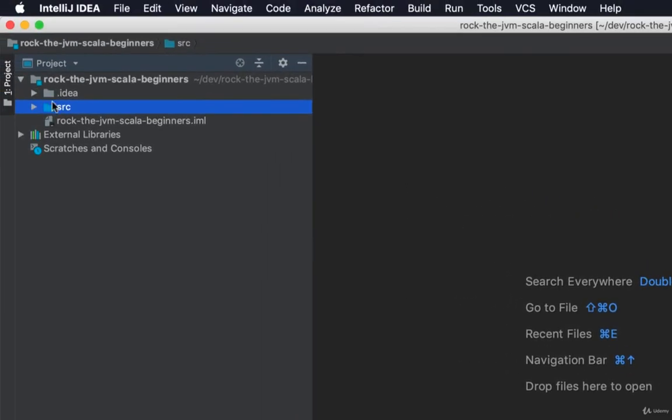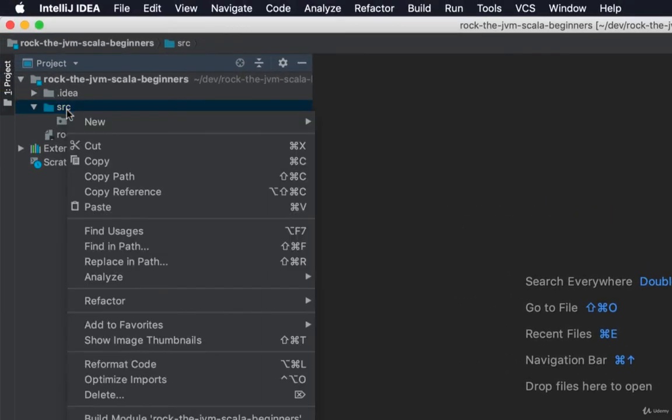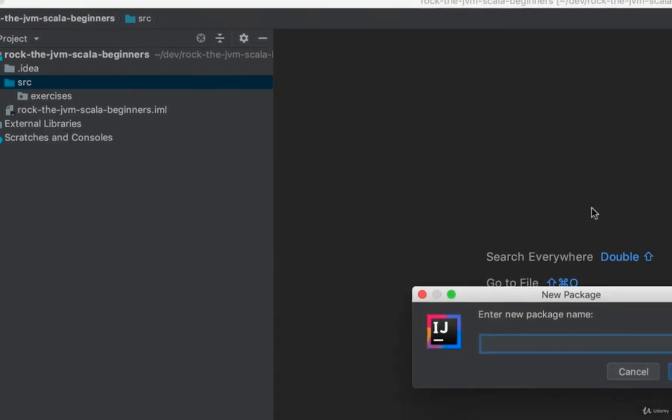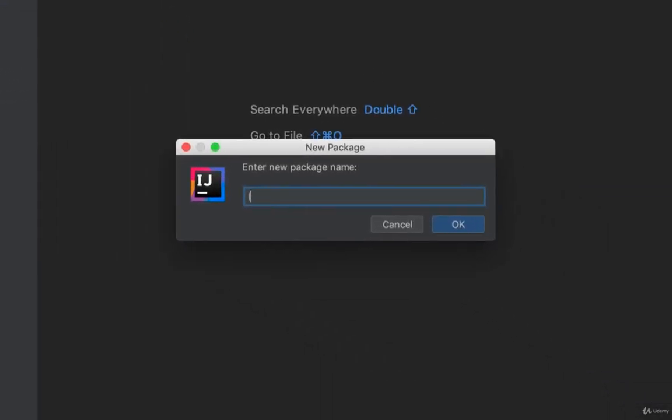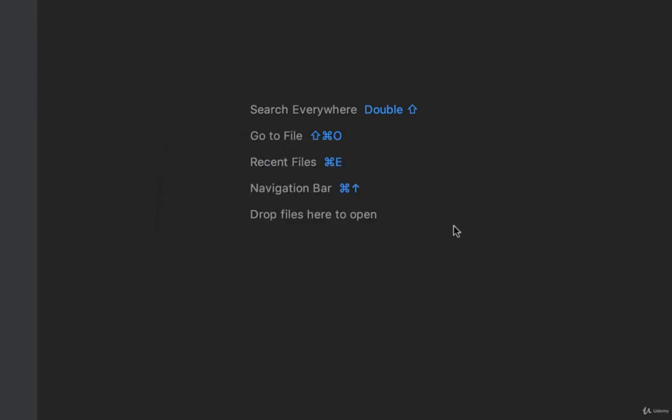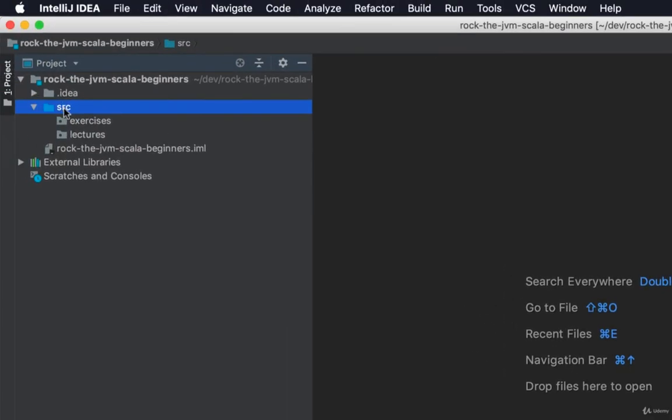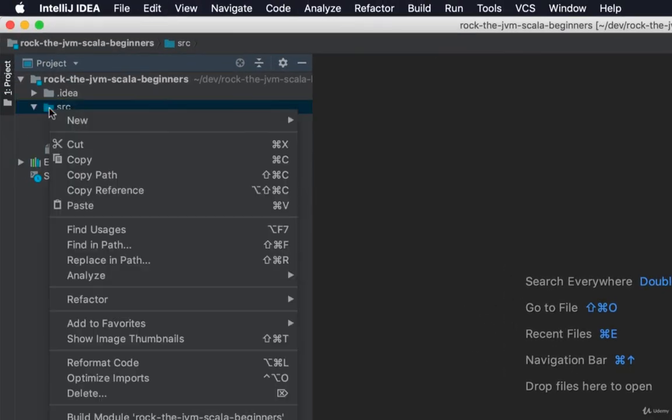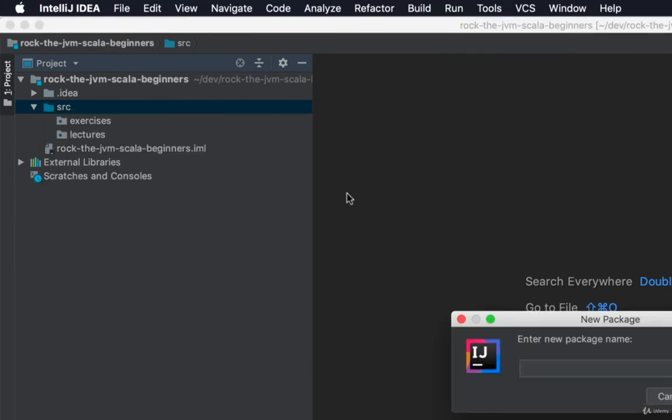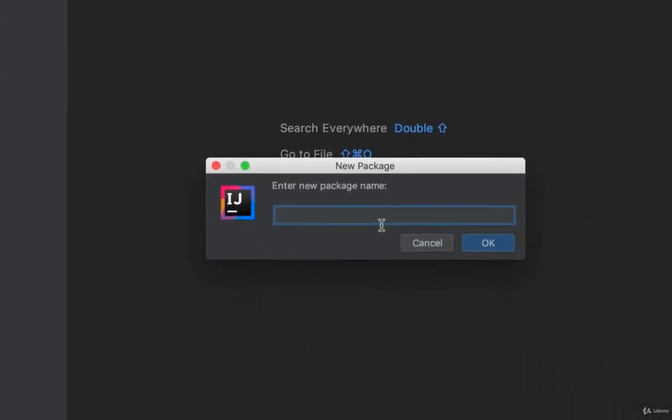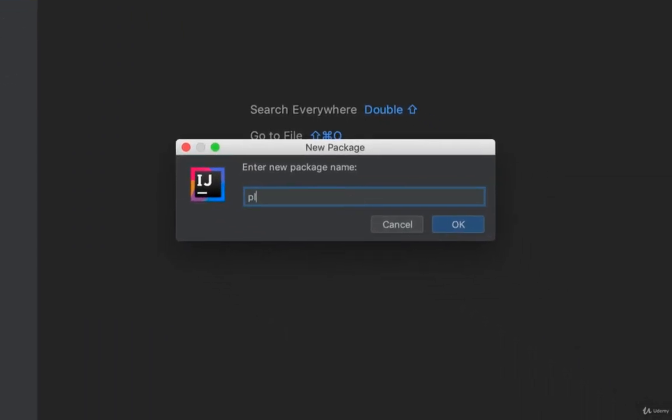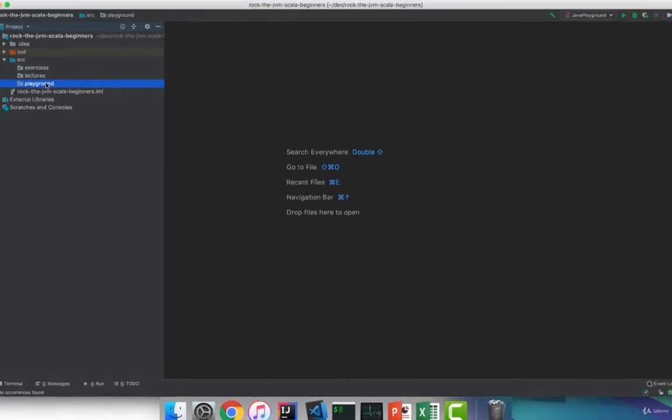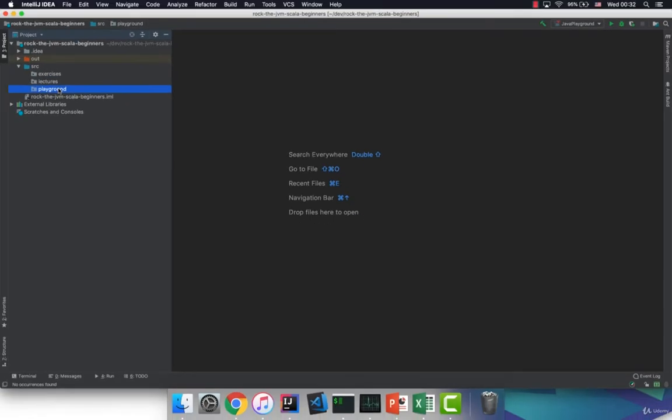Then uncollapse the source folder and create two more packages. So right click new package I'm going to name this lectures. This is where we will store most of the code that we will write in this course during the lectures. So click on OK. And then the third package is going to be a playground. So right click on source again, new package. Let's name this playground. And here is the place where I recommend that you try your own code and test different things throughout the course.